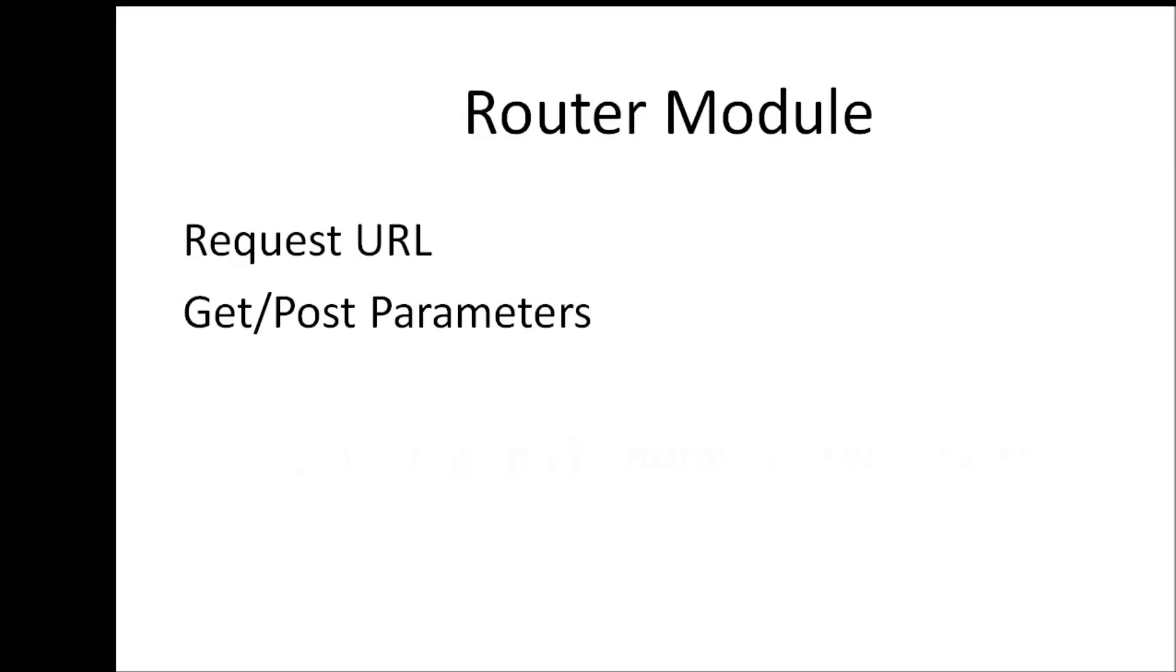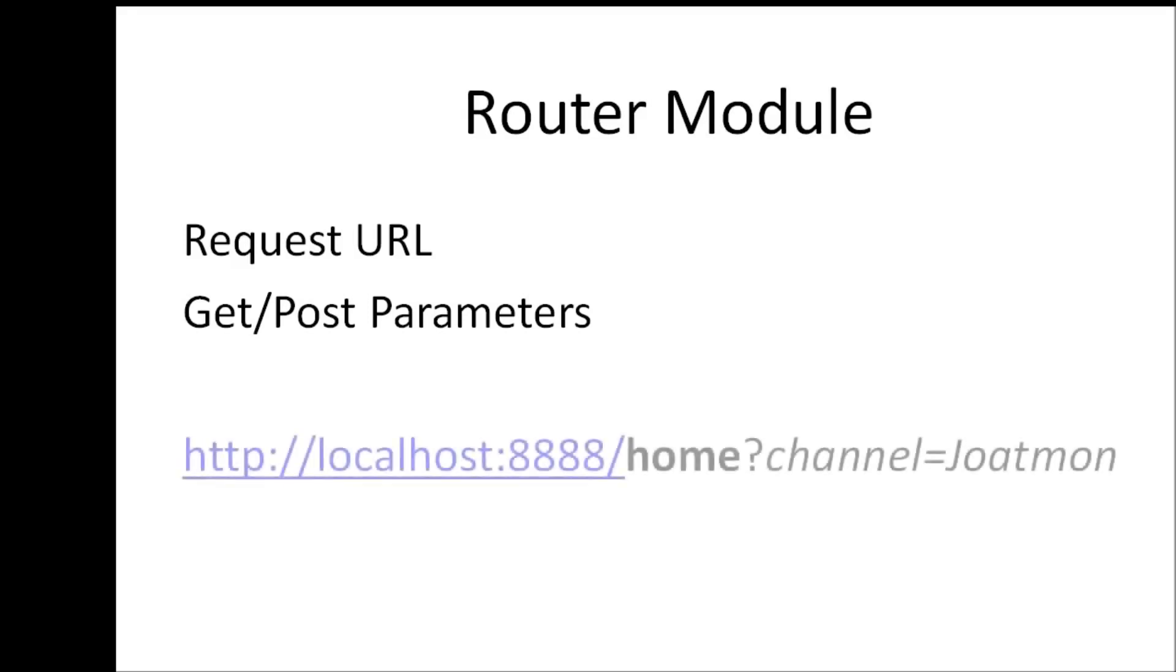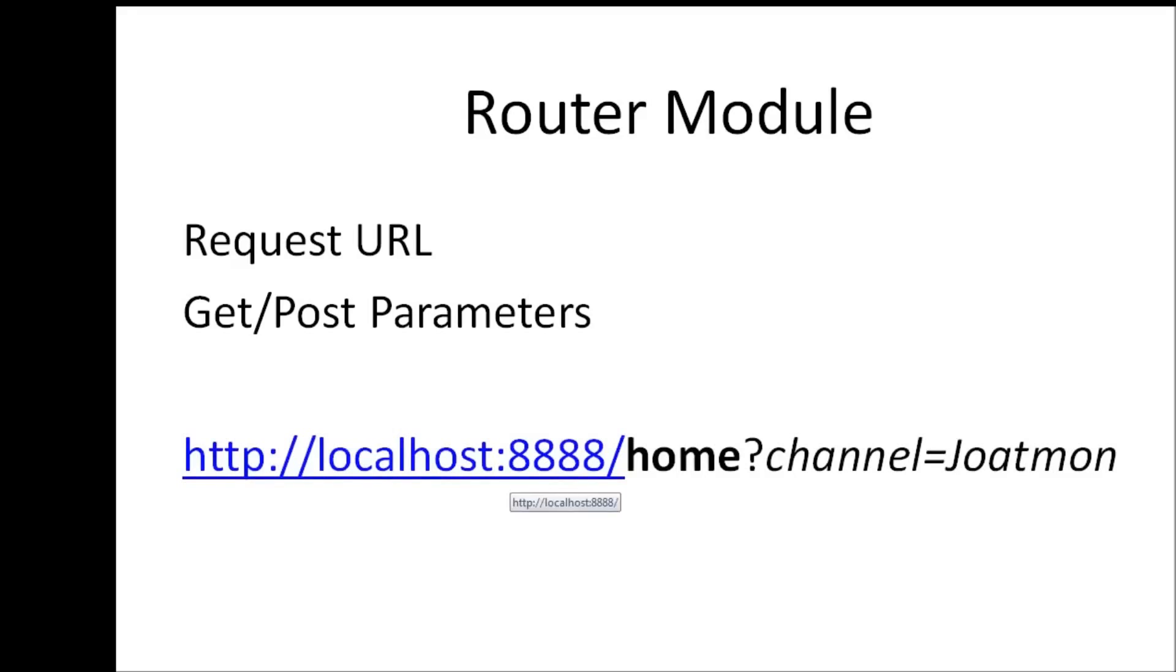For example, if we had http://localhost:8888/home?channel=.one, then this home is going to be our path and channel=.one is going to be our parameter. But we need to interpret this information from the request object, so we'll be using two additional modules: the URL module and the query string module. Enough of chit chat, let's start coding a router.js module.